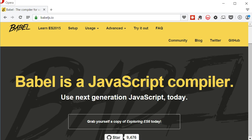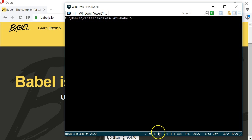One way of using Babel is to transpile the ES6 code on the fly. To use Babel, we have to install it, and the easiest way to do that is through NPM. I'm going to assume you have Node.js installed and thus NPM as well. After that, we'll need a package.json file. If you don't have one already, now it's time to create one. The simplest way to do that is by typing npm init in a console.